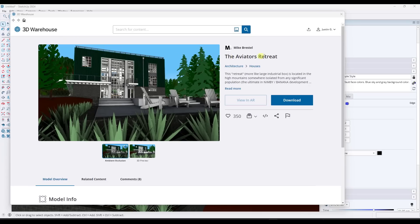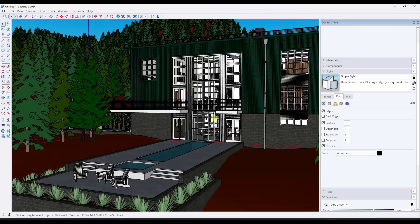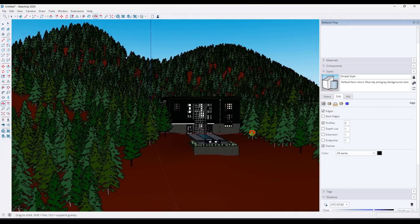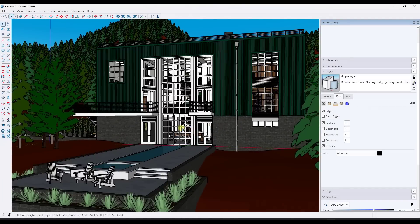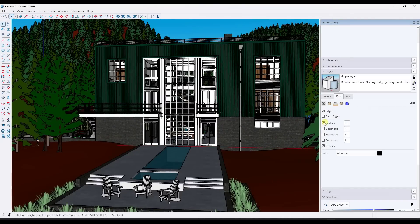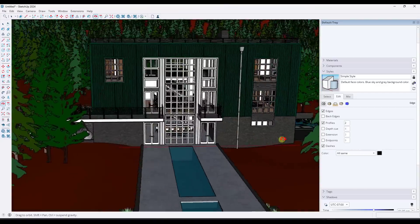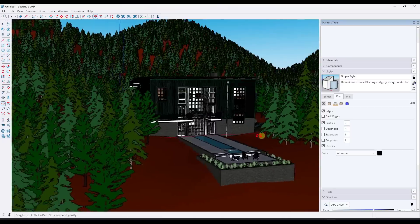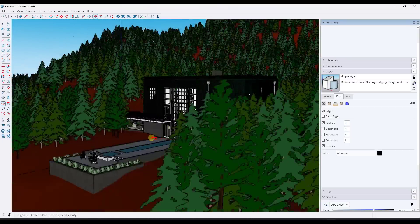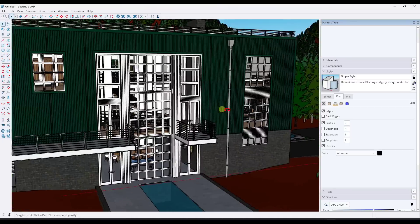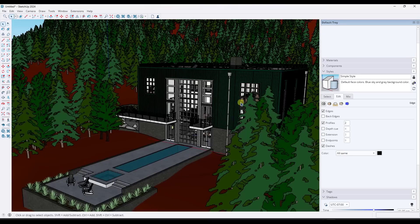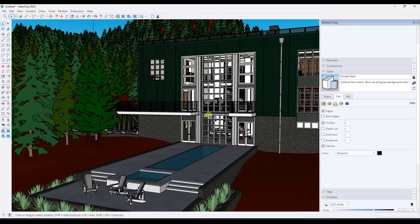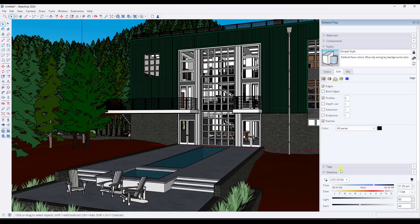And so just quickly testing this out, I downloaded this Aviators Retreat model from Mike Brestle. It's got 1.15 million polygons in it. It's a 21 megabyte file. So obviously people do have bigger, faster files, but it has a bunch of edges in here. So just navigating around in here with profiles turned on, this is significantly faster. Like you can feel it inside of this graphics engine. This thing is fast. I'm not waiting for the profiles and edges to load or anything like that. Like it is a significant improvement in performance.